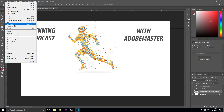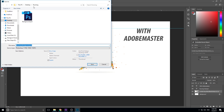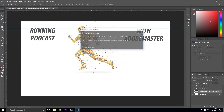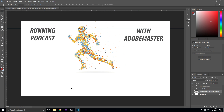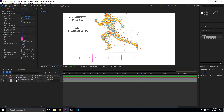Now we have this ready to go. We're going to click File > Save As, then save it into a folder or location that you know. It's going to be 'running background' for me — whatever name you want to give it. Click Save, click OK. Then we're going to go into After Effects.